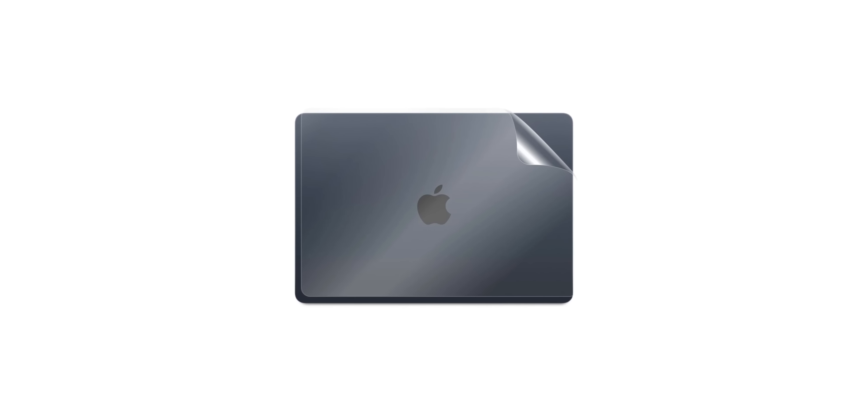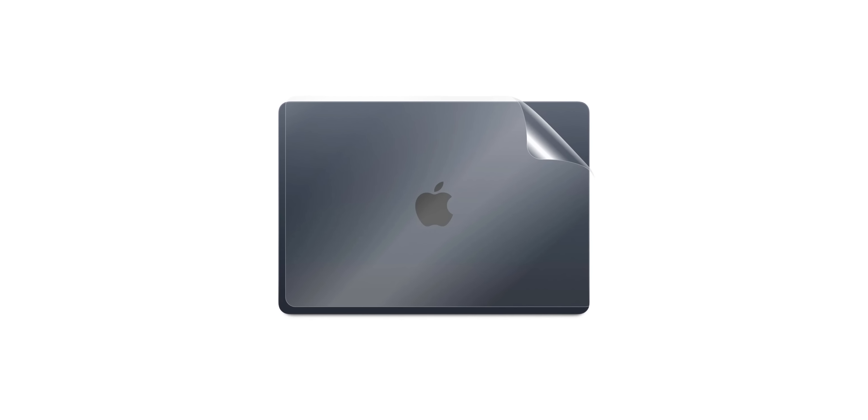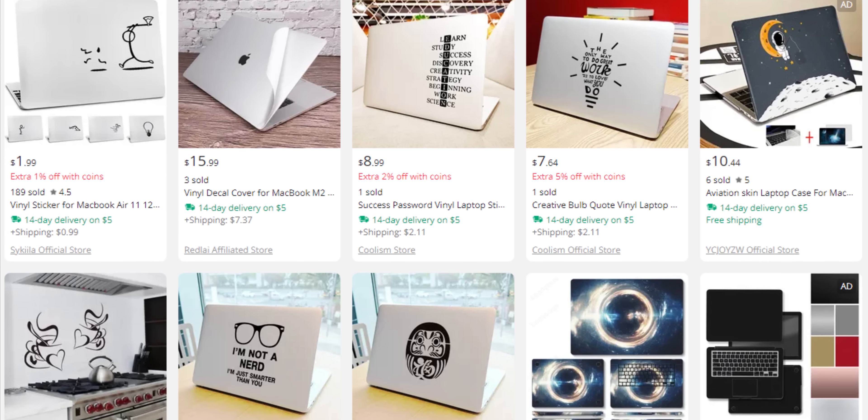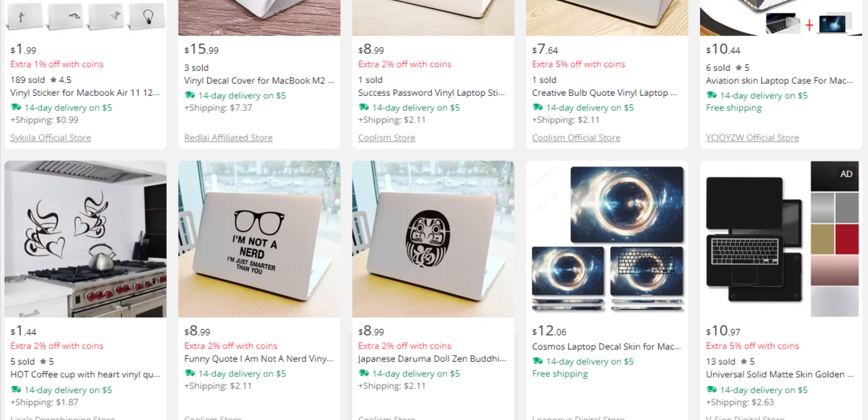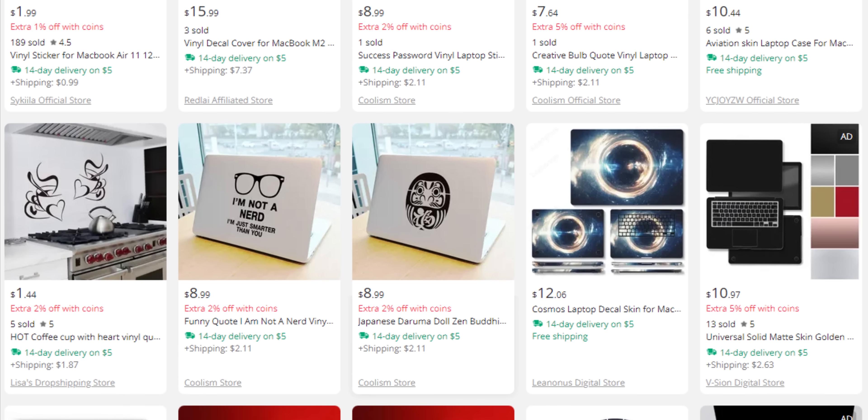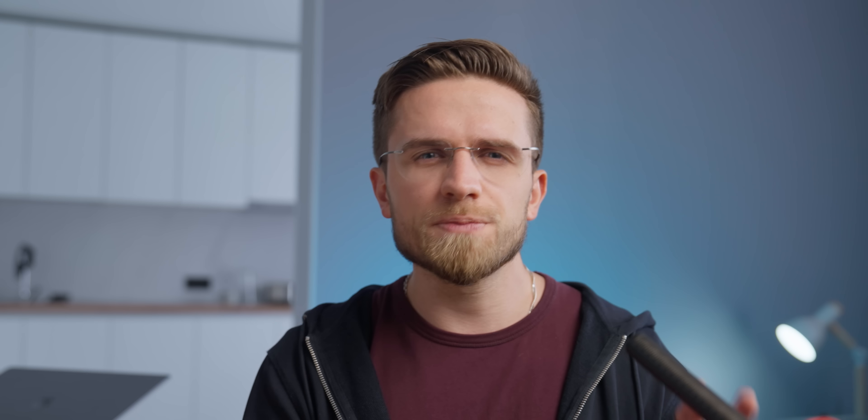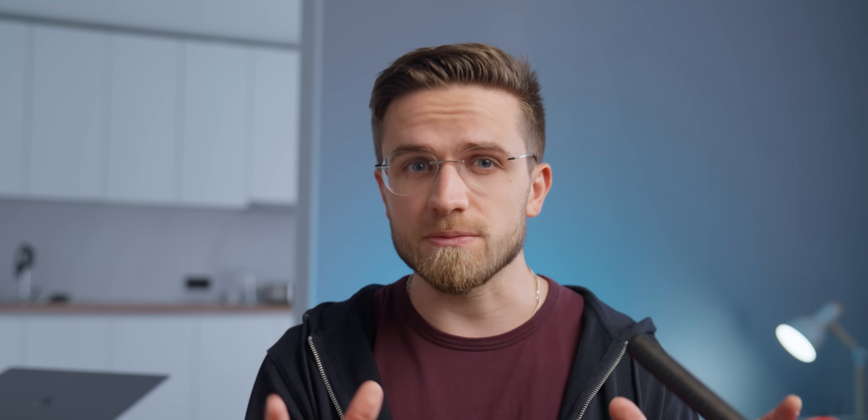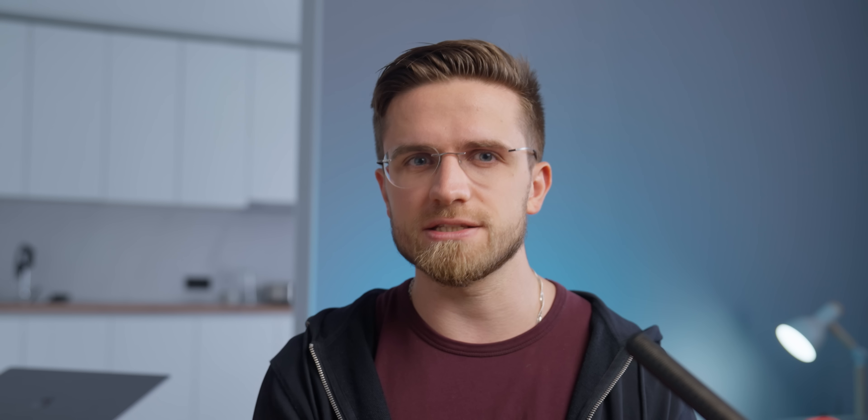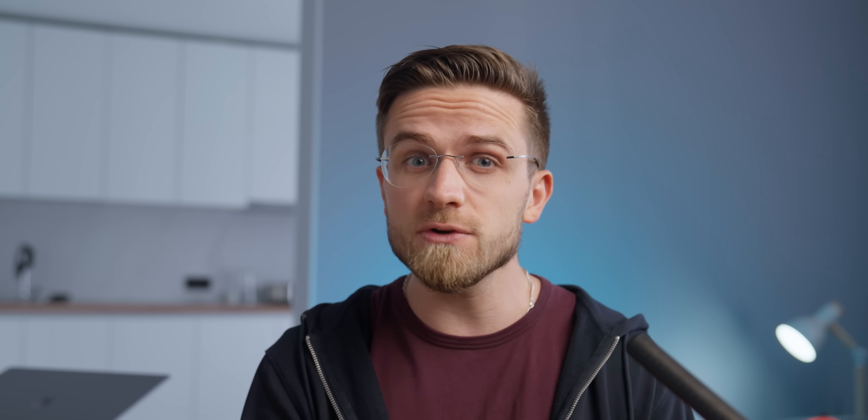But if you already made the mistake of buying the wrong color, make sure to at least buy a transparent skin for your MacBook. These skins can be found on AliExpress or from companies like dbrand for relatively low prices, but they will protect your laptop from scratches and smudges.